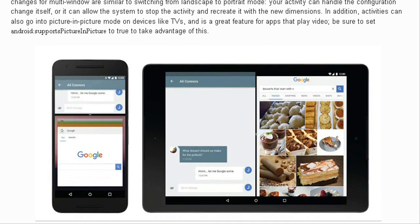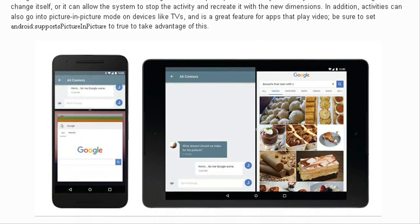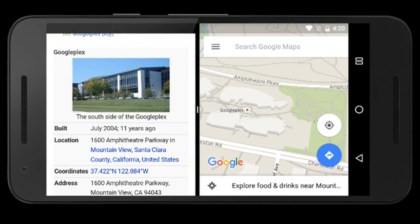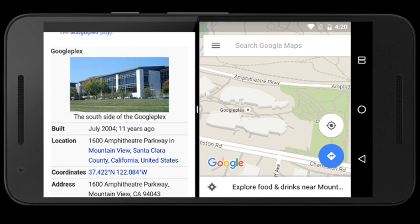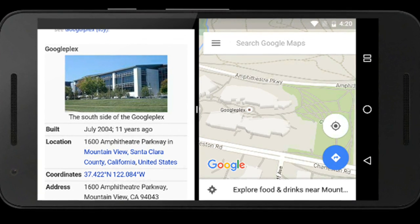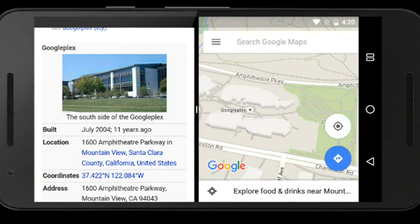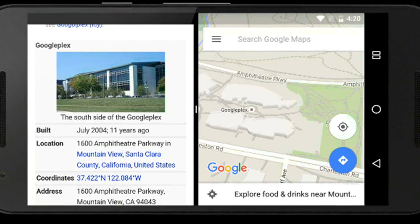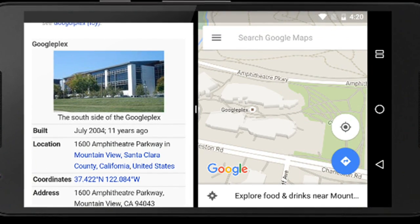Android N allows several apps to share the screen at once. For example, a user could split the screen, viewing a web page on the left side while composing an email on the right side.